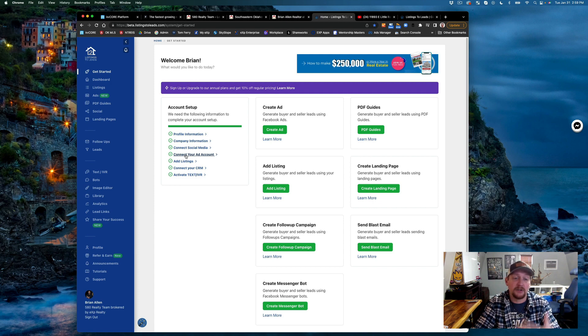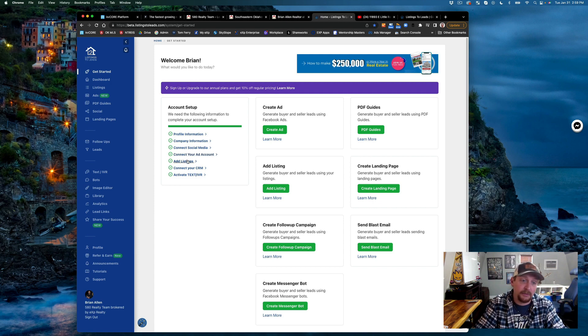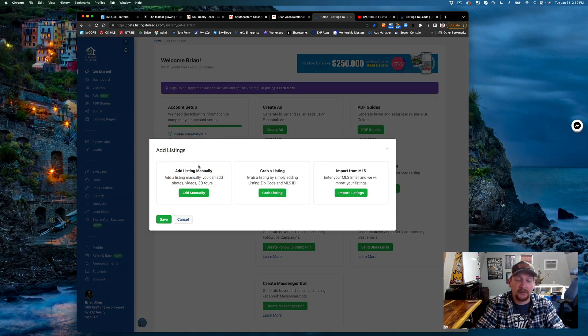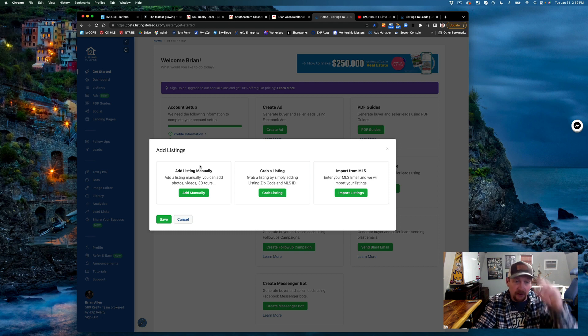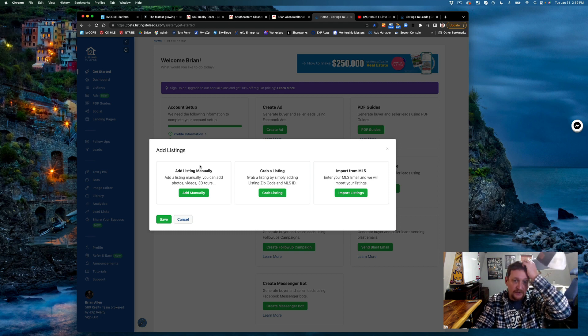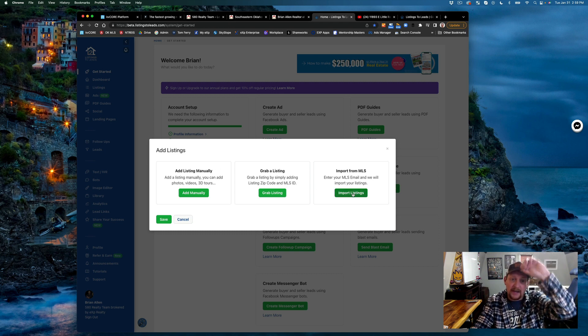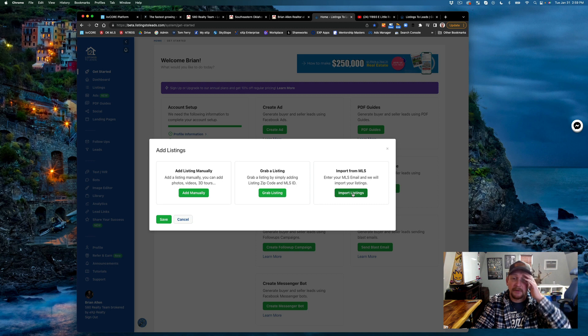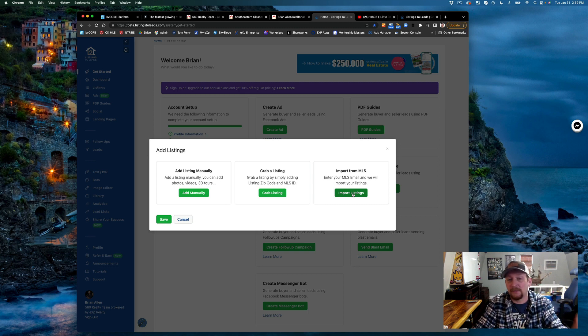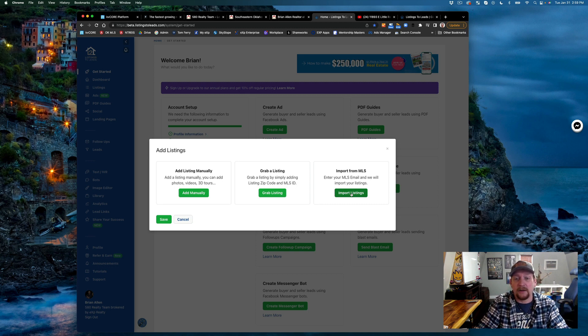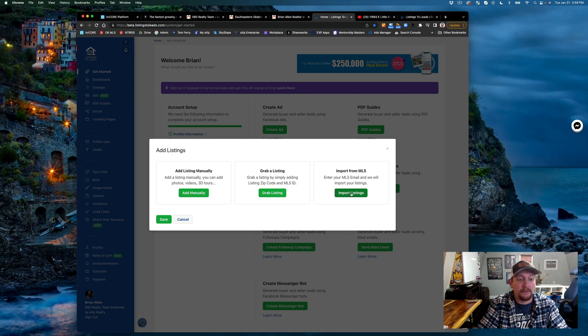You can add your listings manually or import them from the MLS. I just imported them from the MLS. All I had to do was put in my MLS ID or the email that I use, and boom, I'm done.